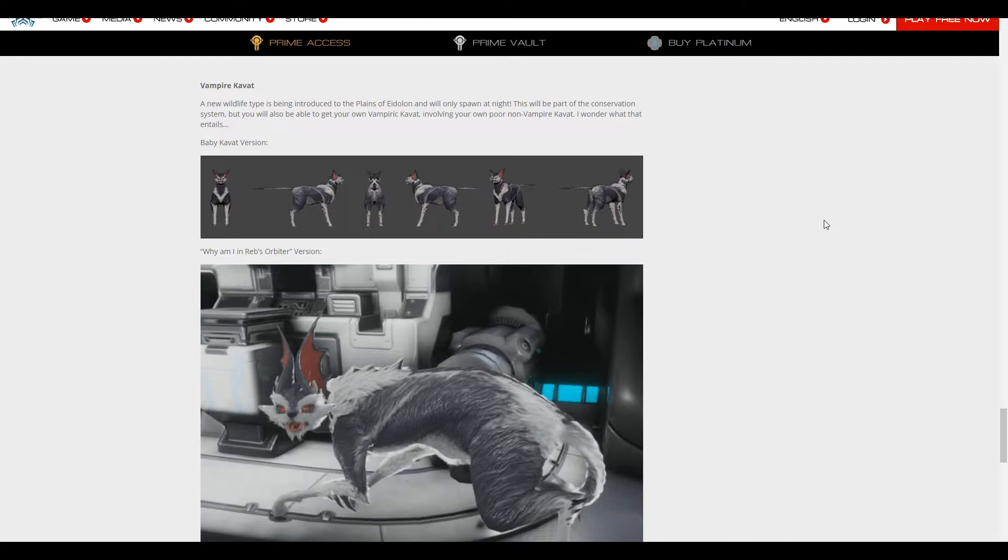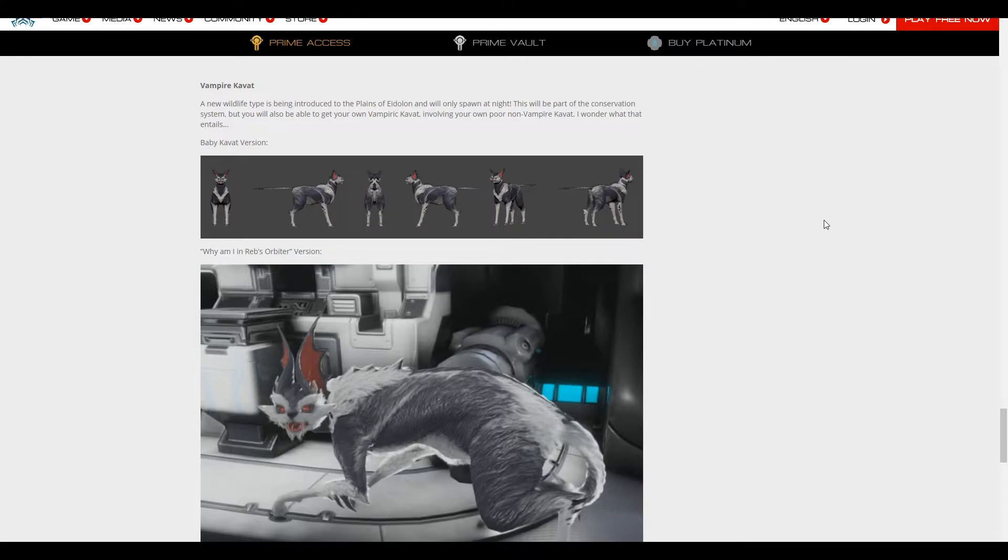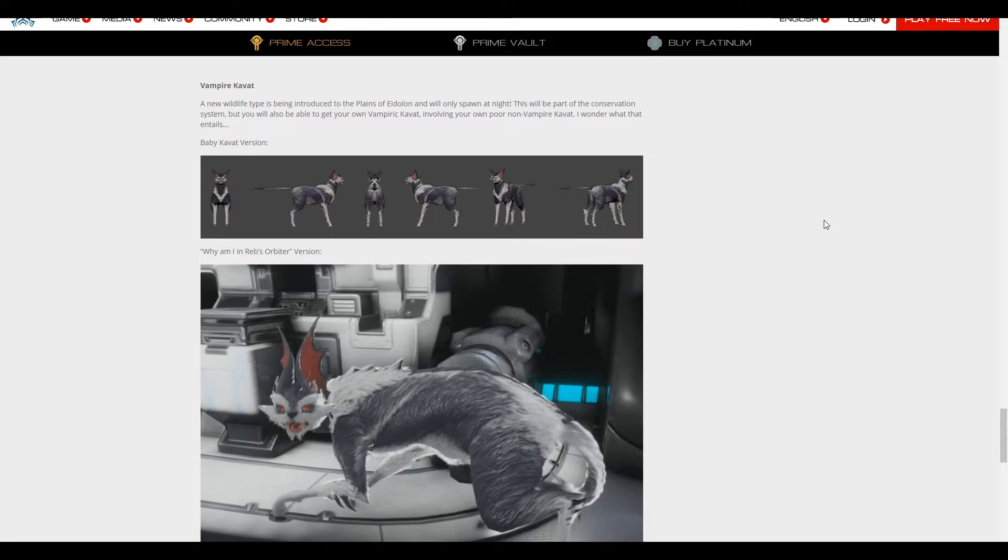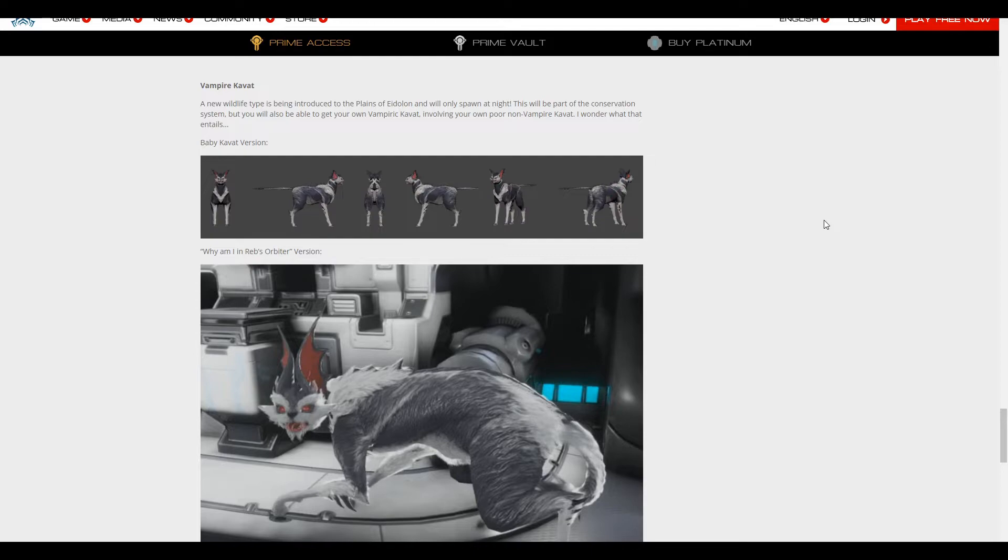Rebecca said on stream that this is meant to be like the Kavat version of the Helminth Charger for the Kubrow, which would be fine. But I'm hoping, I really hope, because I love whatever Kavat you have, like the vampire just upgrades it, just changes its ability around a little bit, like just a little shift in their abilities.